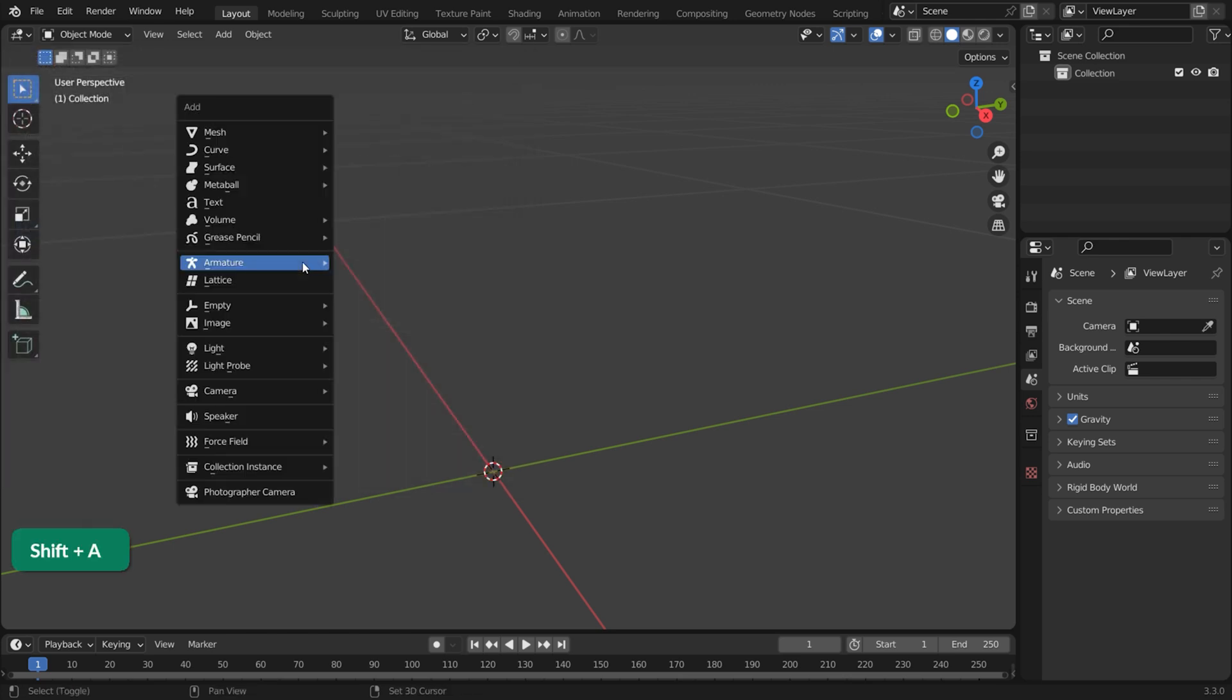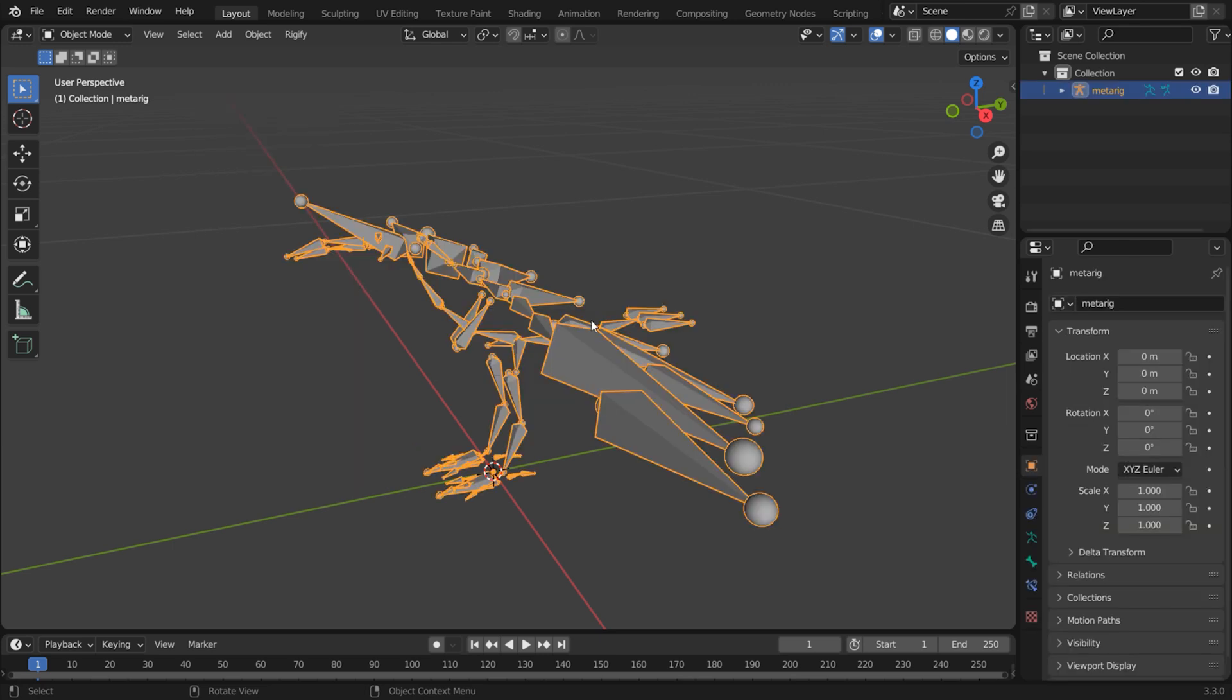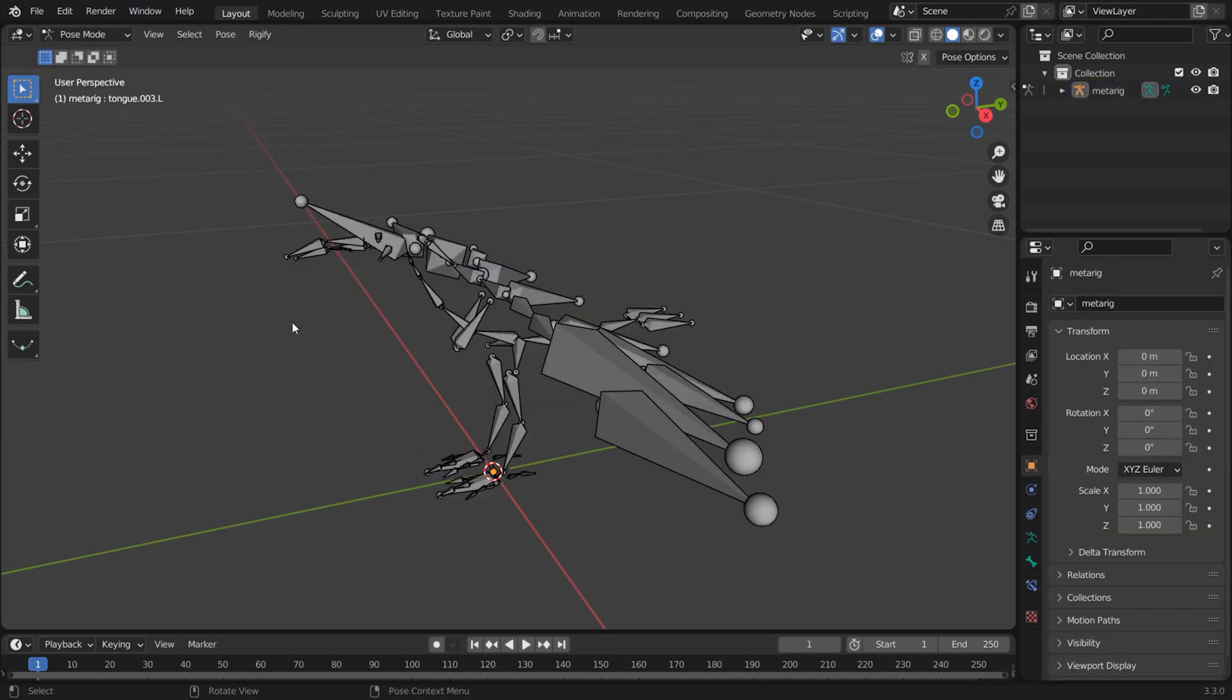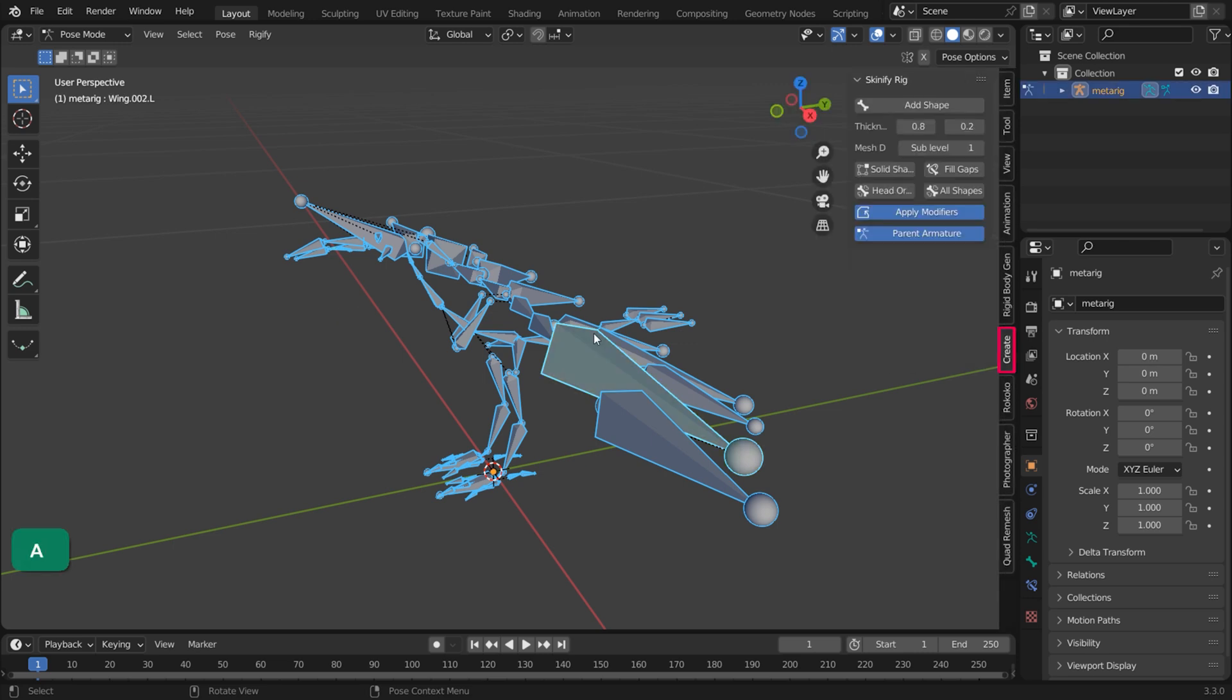Press Shift A and add an armature of choice. In Pose mode, select the bones that you want to create geometry from. Open the Create tab in the Option panel and in the Skinify Rig options, click Add Shape.